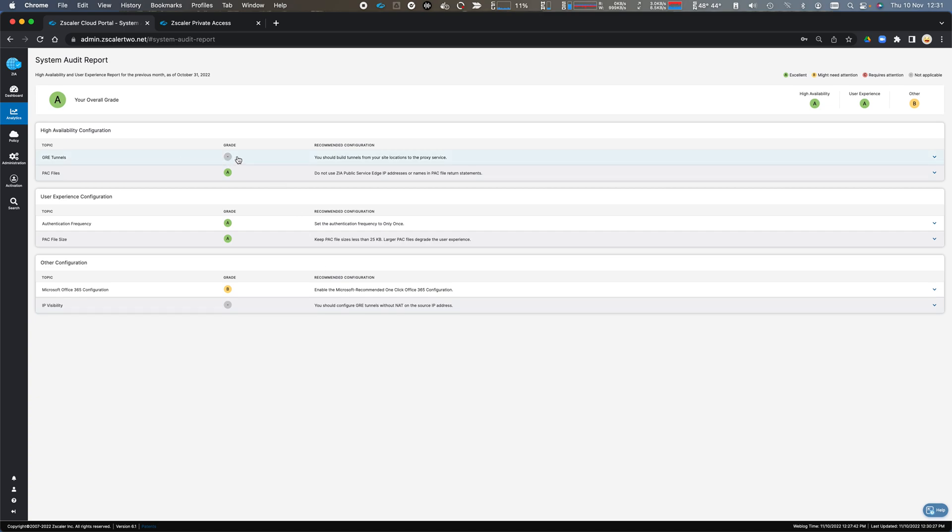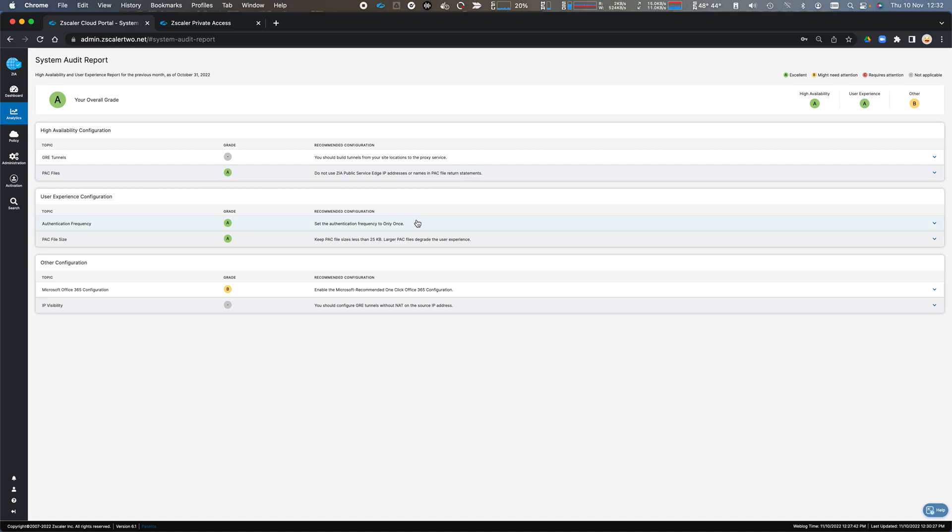So I'm not using GRE tunnels, so it comes up as blank. I'm using PAC files to configure my Zscaler client connector that dictates which service instances I should use. My authentication frequency, my PAC file is low in terms of its size, so that drives efficiency.